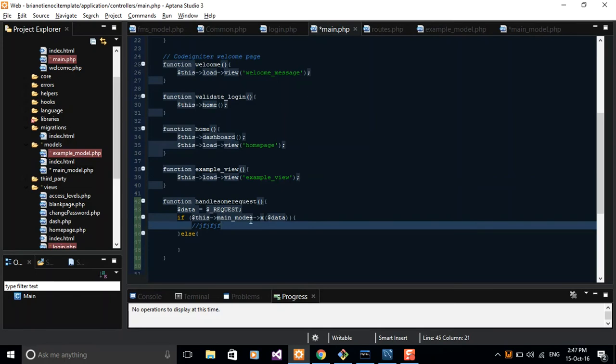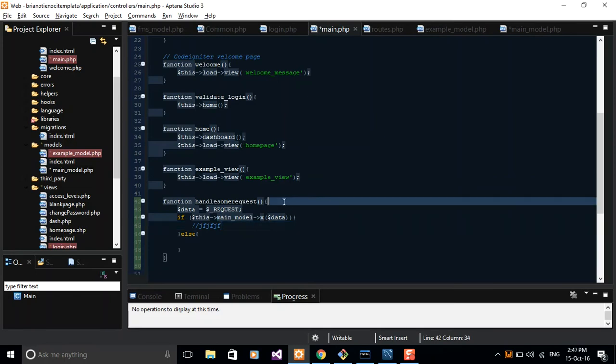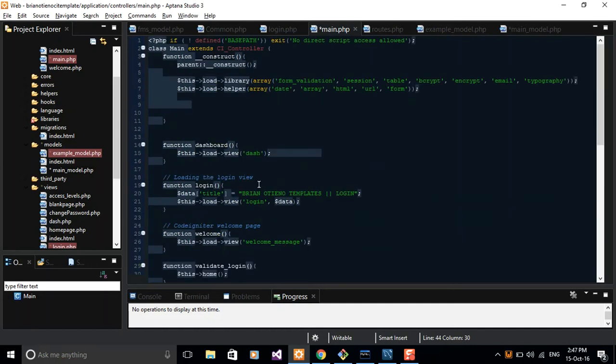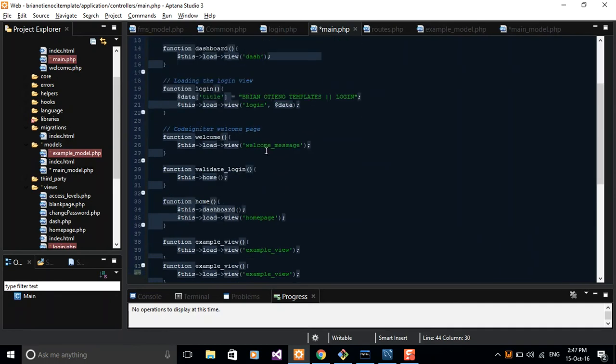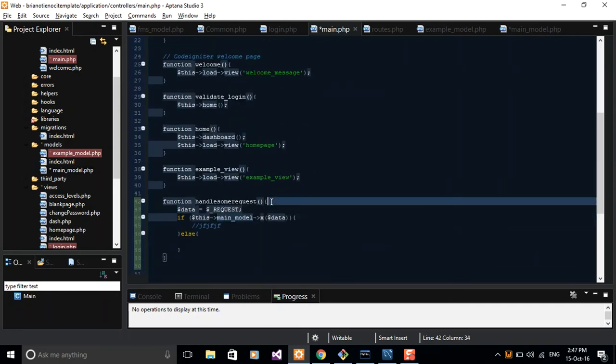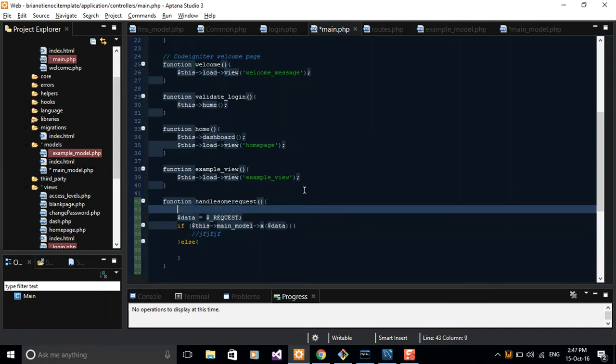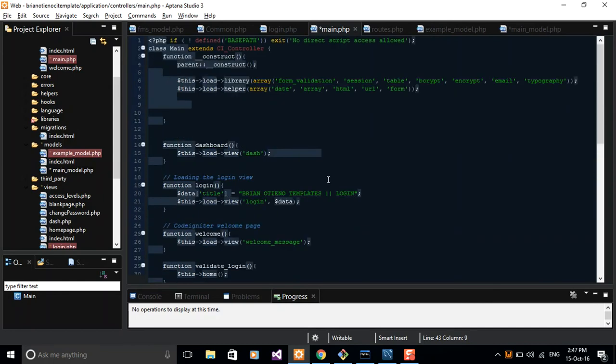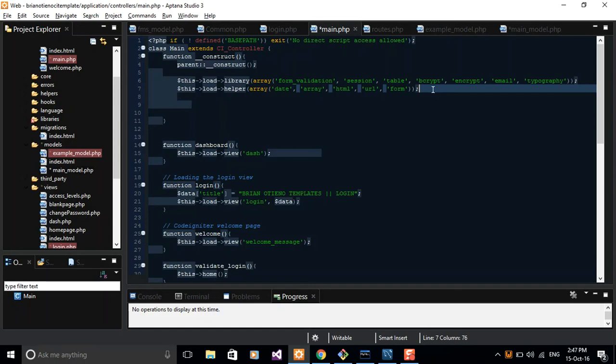I think with the time you guys will get to understand how this works. But for you to work with Main Model as well, you must have loaded your model somewhere here, either here or as an array of models up here. And the moment you'll start loading your models, it means that you must have configured your database. So we'll talk about configuring your database in the next tutorial.